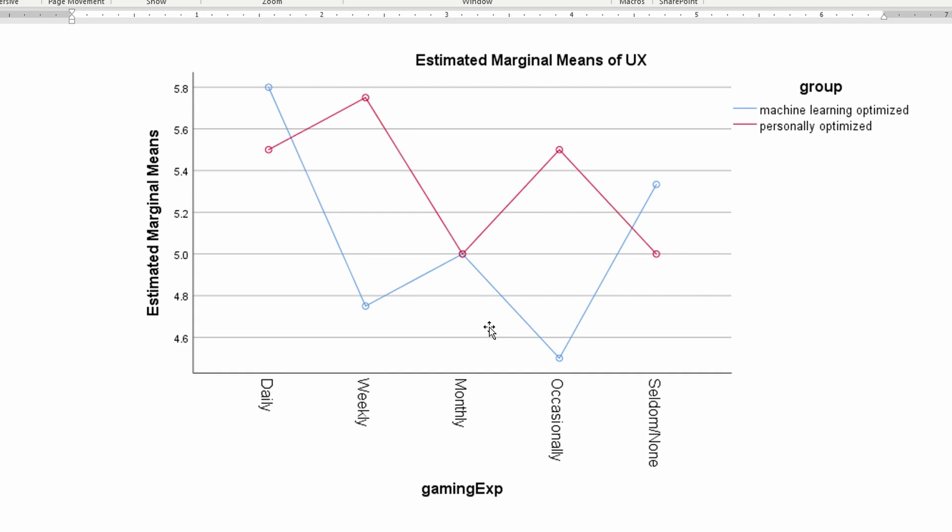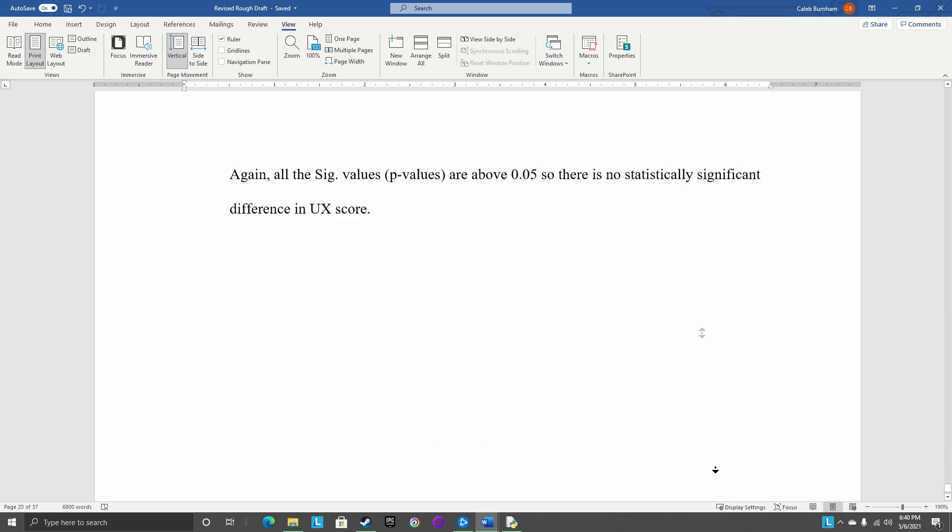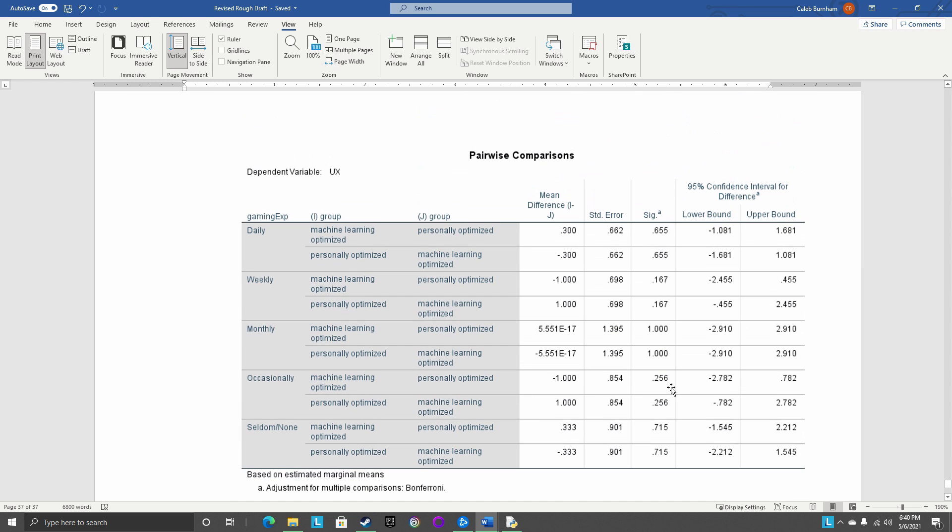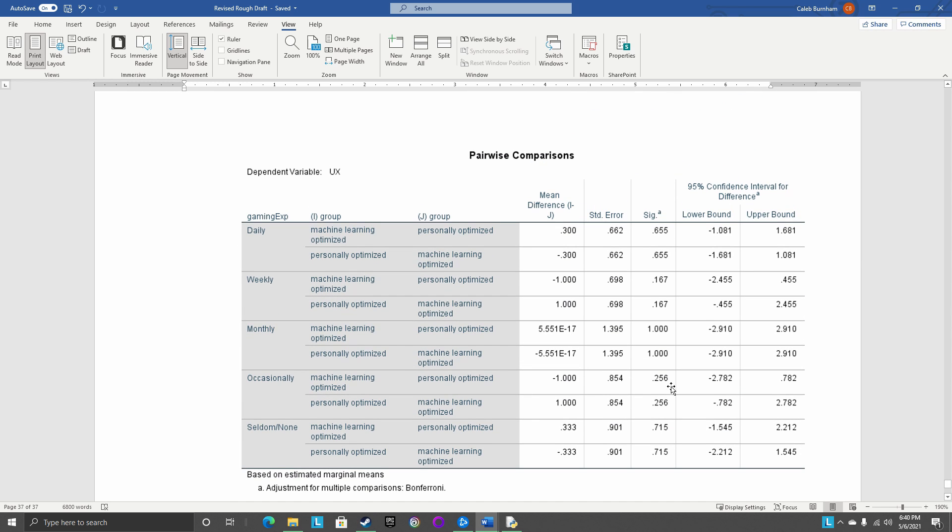But again, there wasn't much of a difference, and it looks like there's a difference in the middle specifically with weekly and occasionally. So I decided to do a fun little pairwise comparison of those, which I will scroll to any second now. So then if you look at the pairwise comparisons, you'll see, again, sadly, all the significance values, which I'm trying to wave my mouse next to, the sig value, all of those are greater than 0.05.